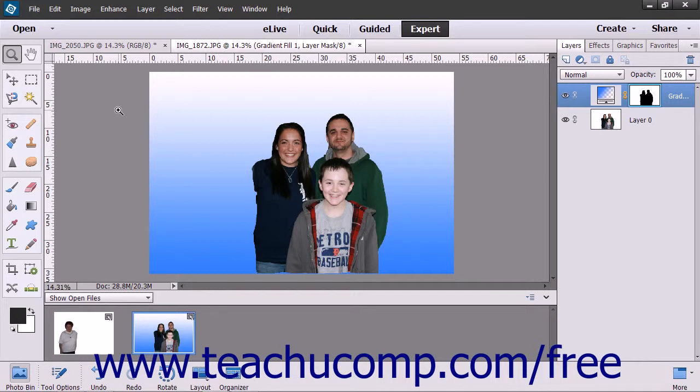The Photo Merge Style Match allows you to merge a photo style onto another photo. The tools each work in the same basic fashion.